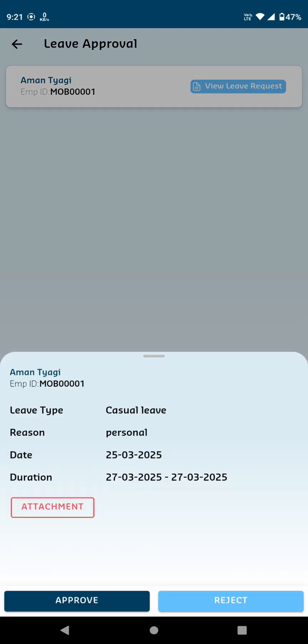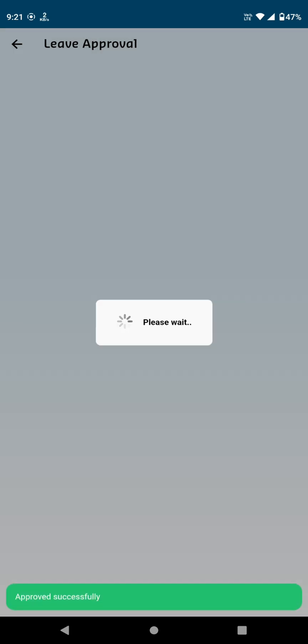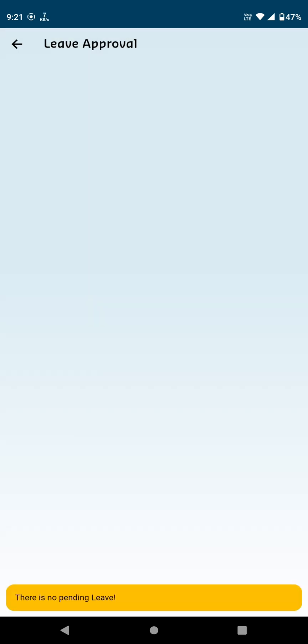Upon clicking, you'll see the leave details, including the reason for leave and the teacher's name. You'll then have the option to either approve or reject the leave request. If no leave requests are pending, the card will display a message saying No Pending Leave Requests.